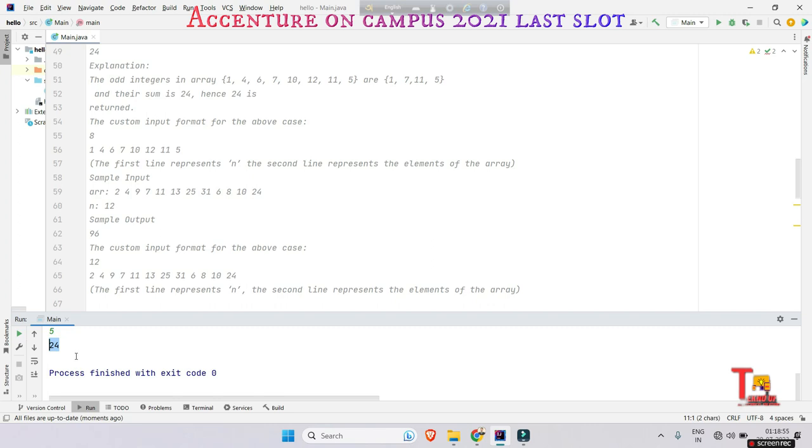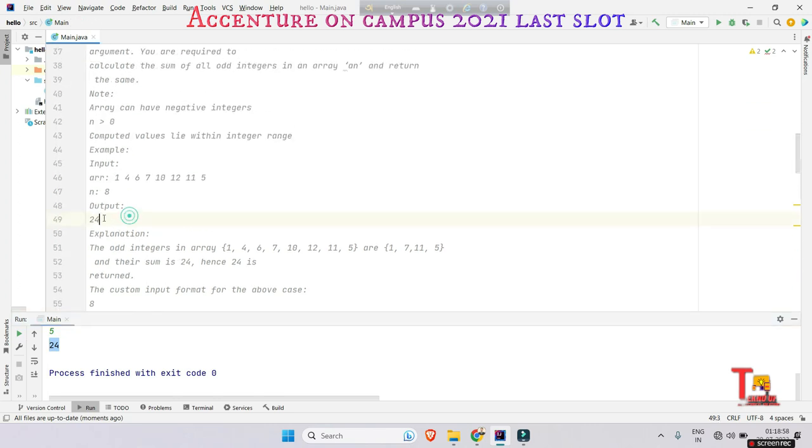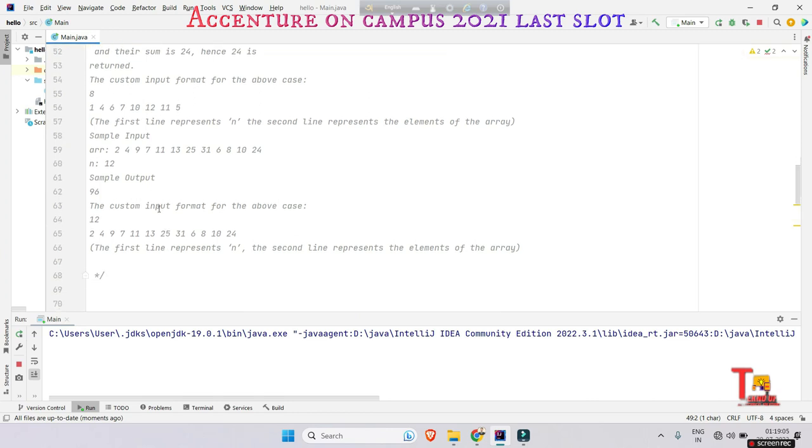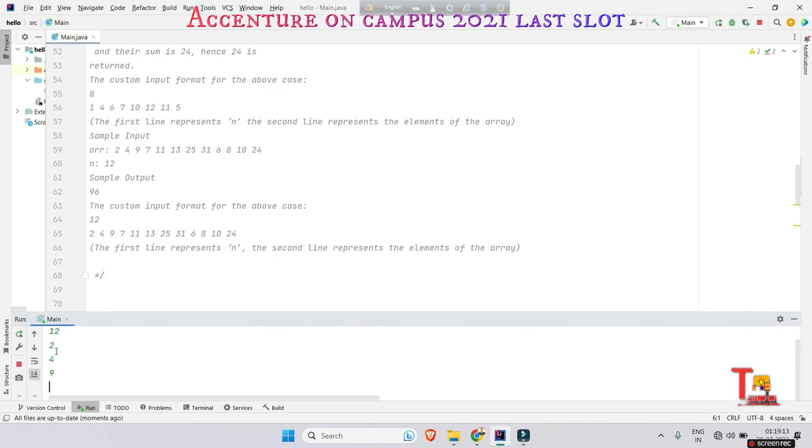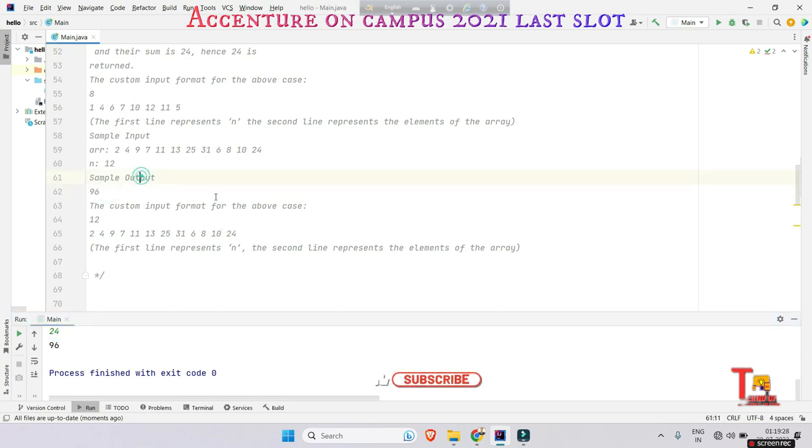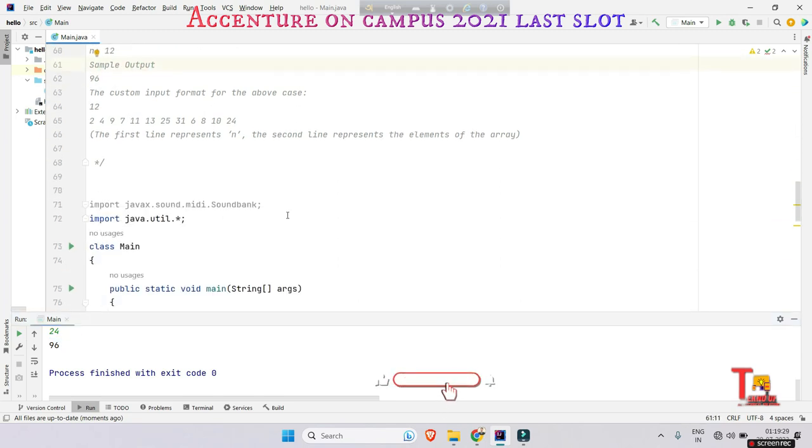Now we can take another input. Here 12 is the size of the array, and the elements are 2, 4, 9, 7, 11, 13, 25, 31, 6, 8, 10, and 24. Let's look at this: the output is 96 and it was supposed to be the answer, right? So I think you are aware of this type of basic logic.